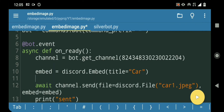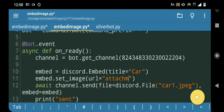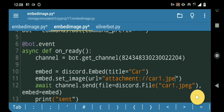We're gonna use the embed.set_image method. So embed.set_image, then pass in the URL. Over here just type attachment:// and then the file name which you have given — so car1.jpeg.